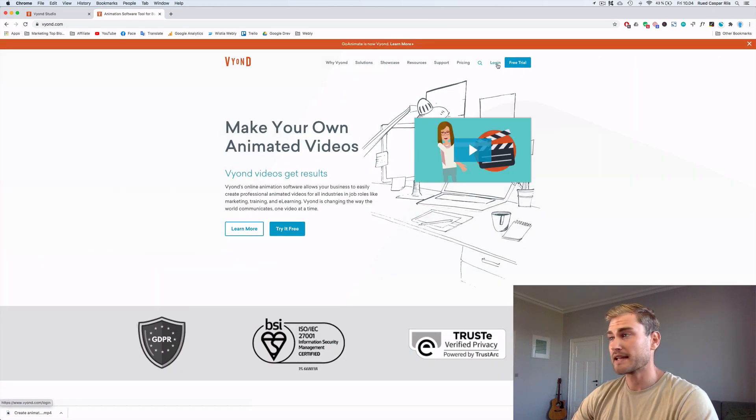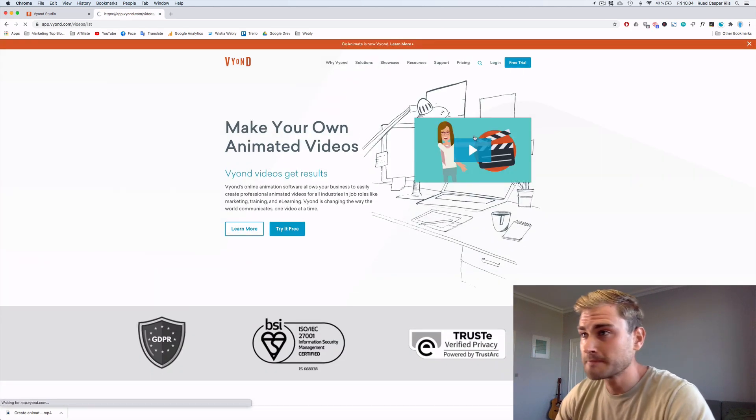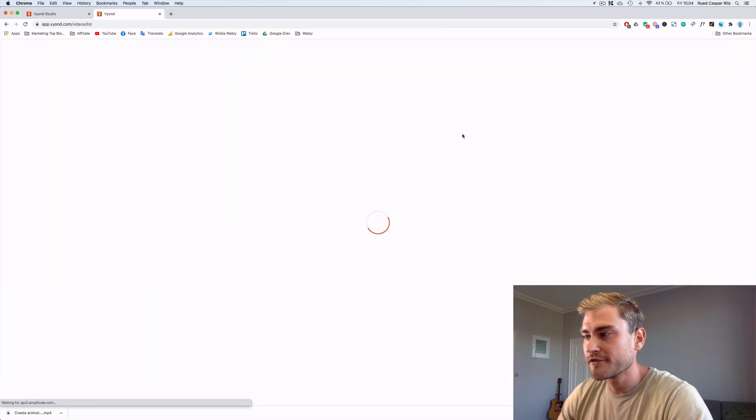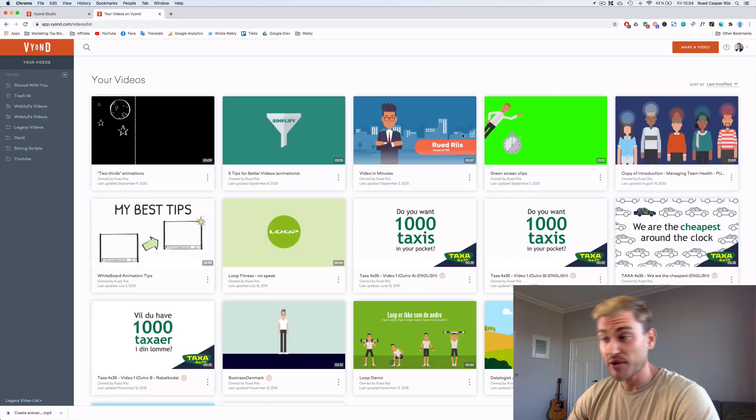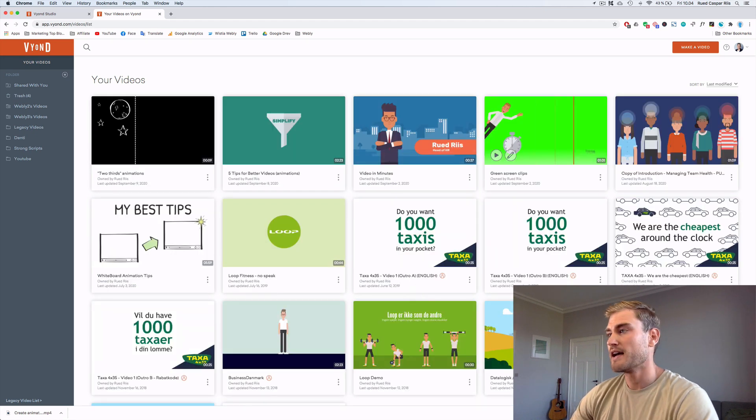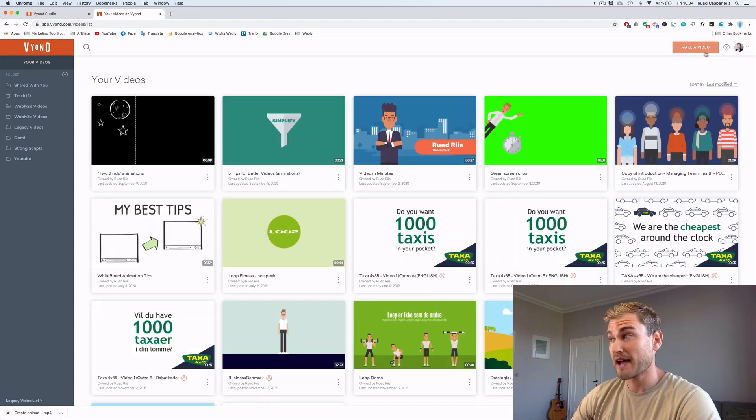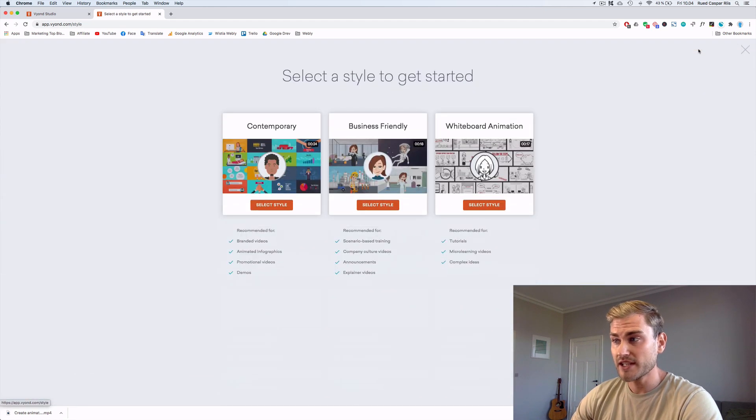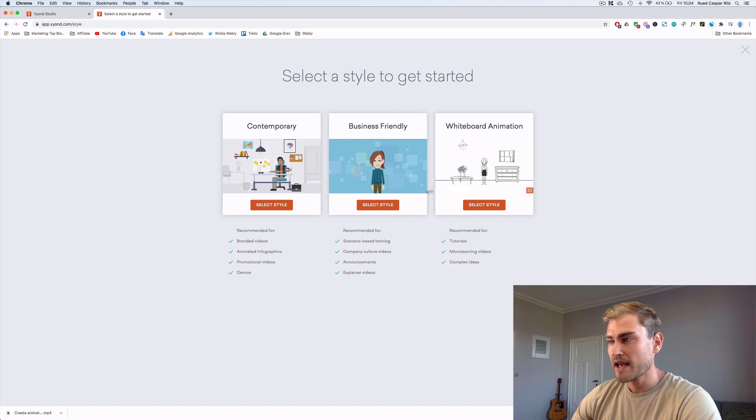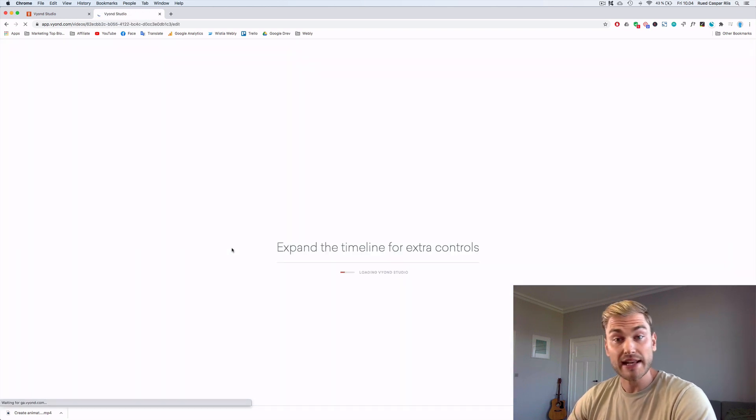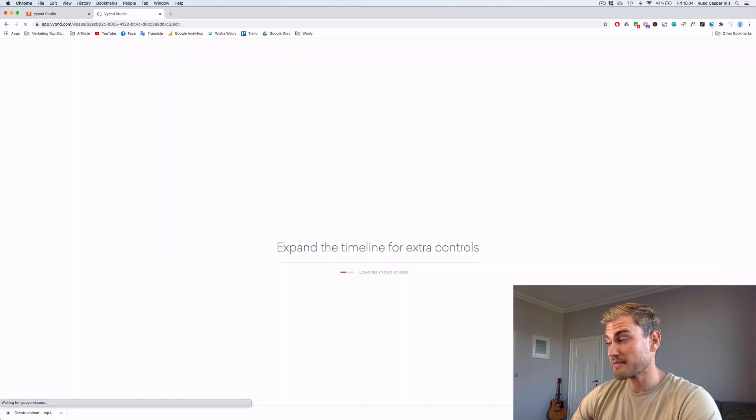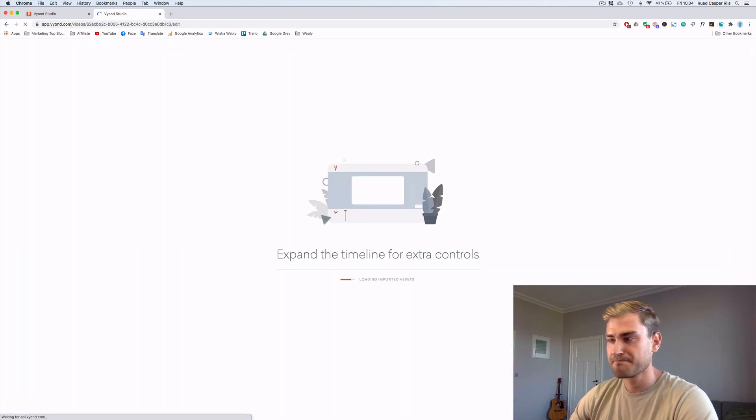You click the login button. And from here you're gonna see all the videos you've created so far. Start by making a new video. You can choose a style. And then from there you can create a new animated character.